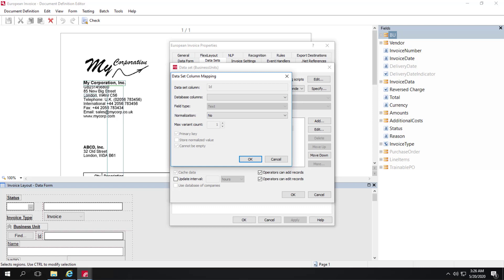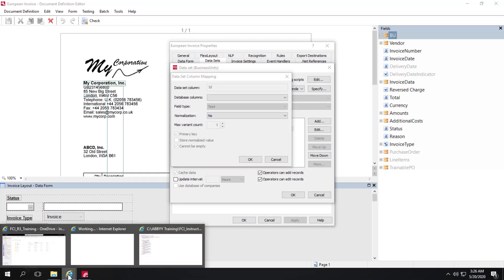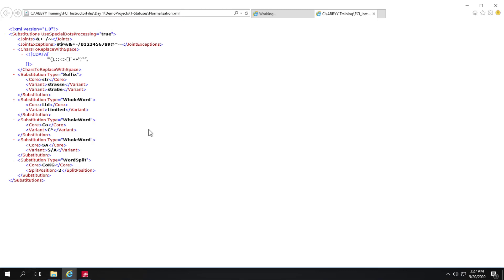A normalization XML file is used to help specify what normalization rules are and you can do substitutions. If I look at this normalization.xml file, we can see, for instance, the normalization of LTD and limited and a couple of different variants of company.